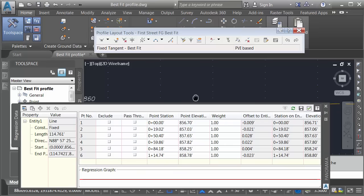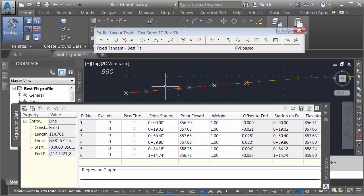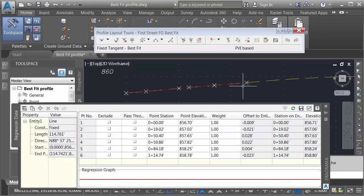This brings up a regression graph. Here I can see the points that I selected. Those points were used to create a tangent segment. Right here, I can see how close that tangent segment matches the existing profile.